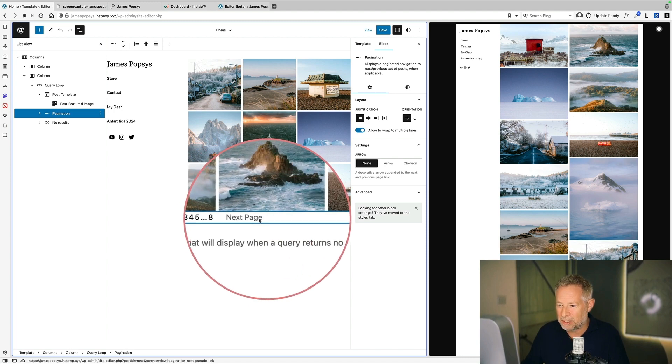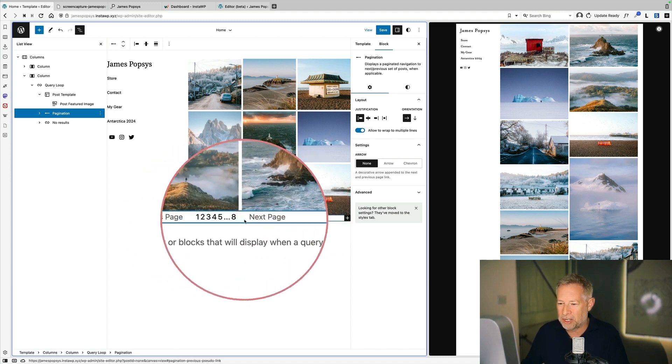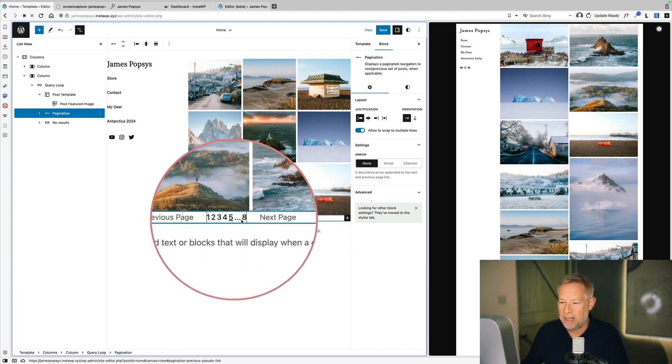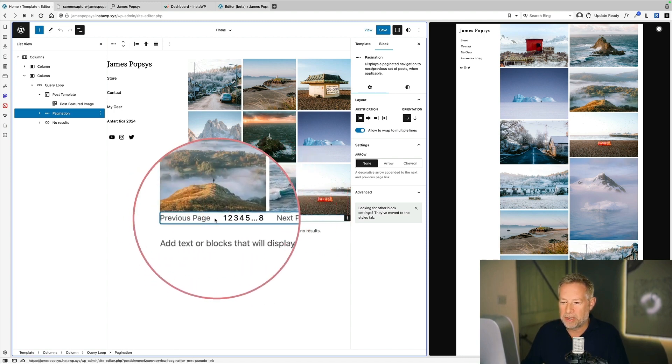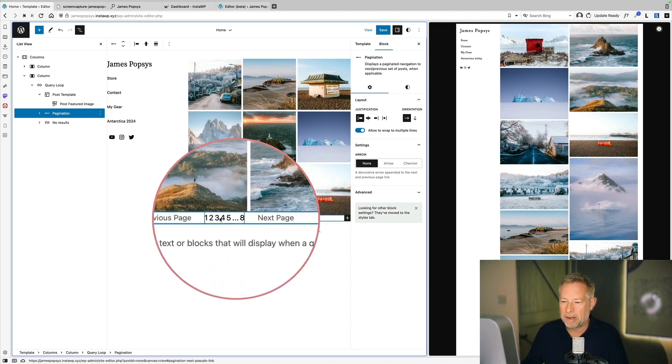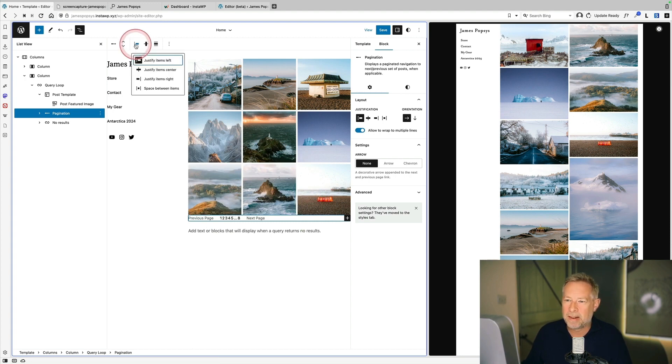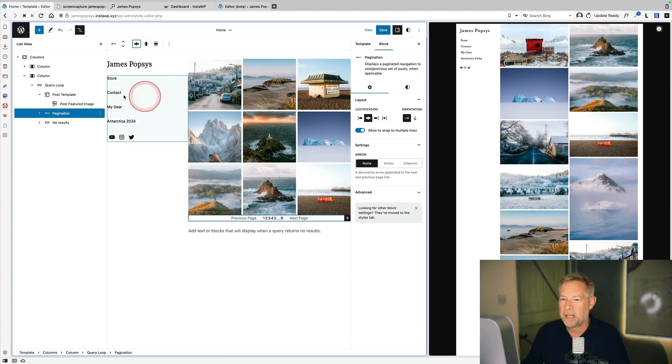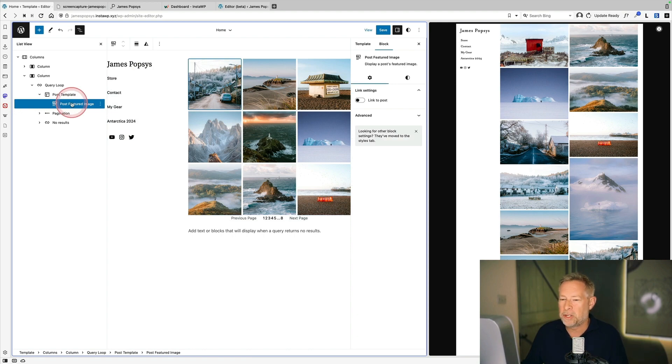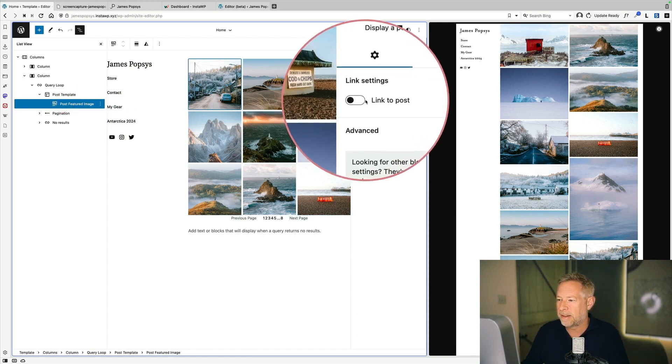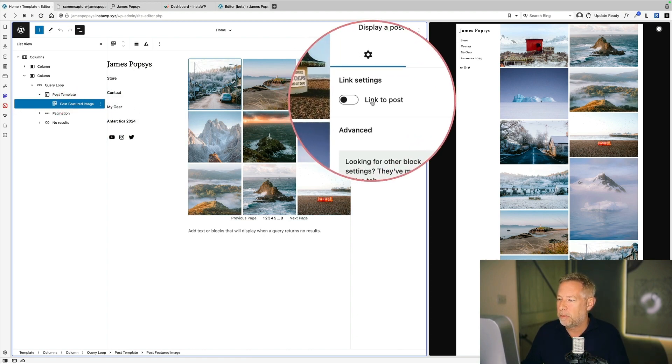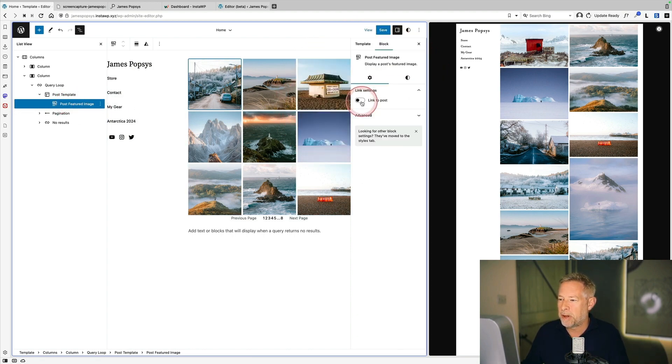The other thing I want to do is just change this pagination down here. It's a bit tight, which I'll add a bit of space. But it's also not centered. So I'm just going to click on this little icon here. And I'm going to justify it. Oh, there's one more thing as well. On the post featured image, it's essential that we click this little option here, link to post.